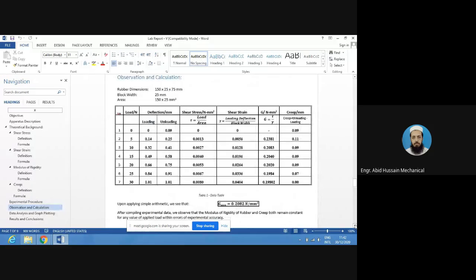This is the previous year data. At 0 N load, the loading deflection is 0 mm. At 5 N, deflection is 0.14 mm. At 10 N, deflection is 0.32 mm. At 15 N, deflection is 0.49 mm. At 20 N, deflection is 0.66 mm. At 25 N, deflection is 0.84 mm.